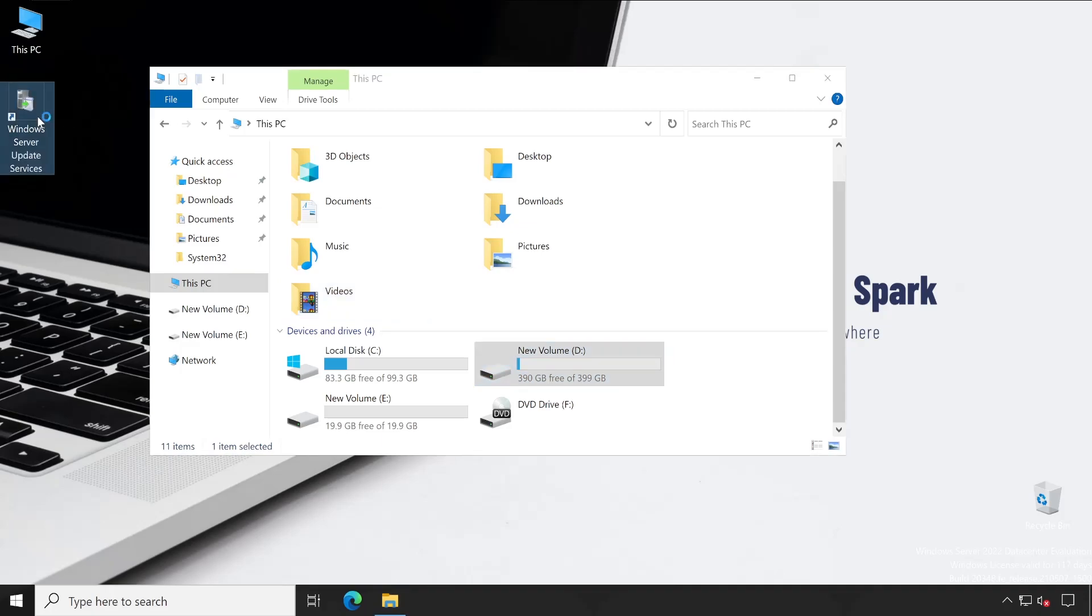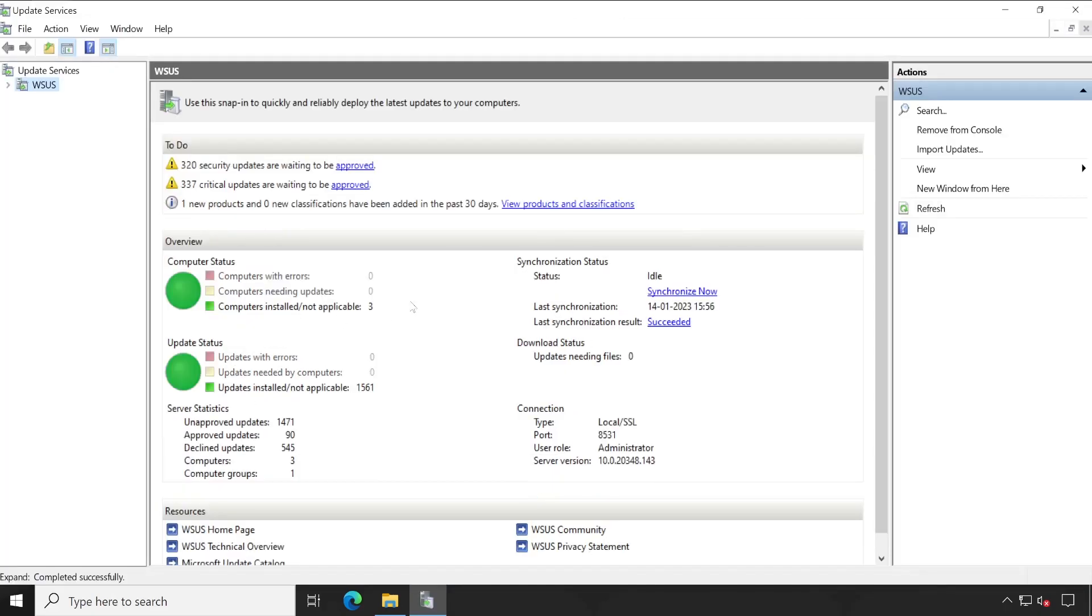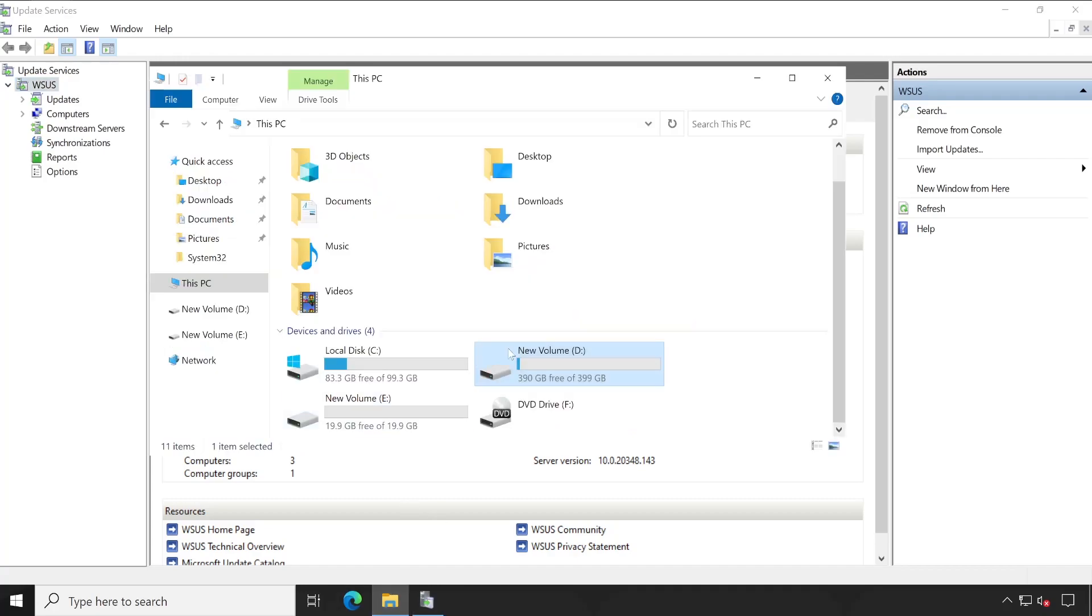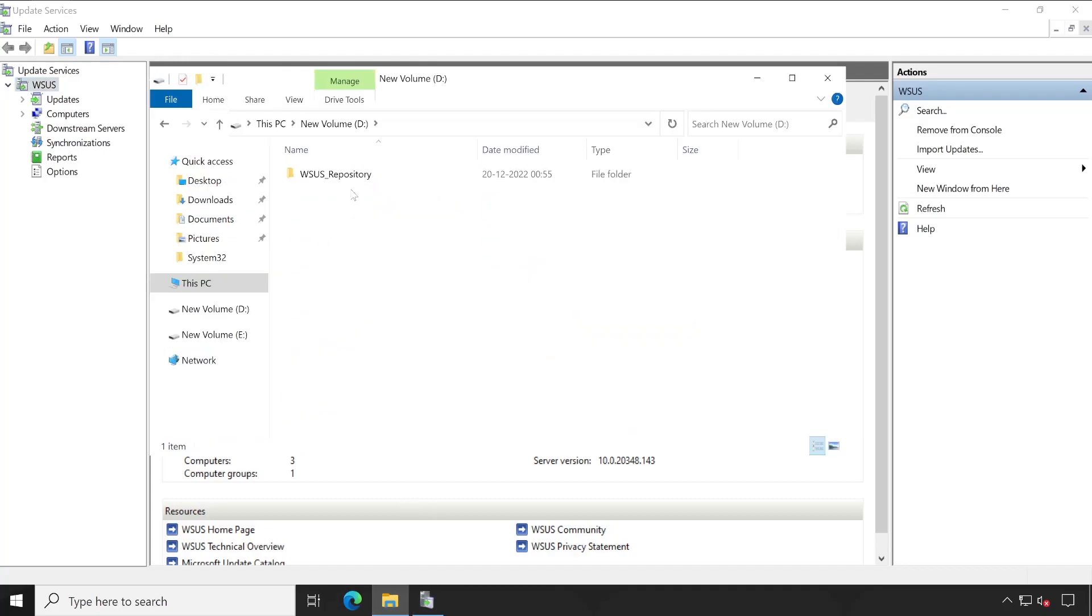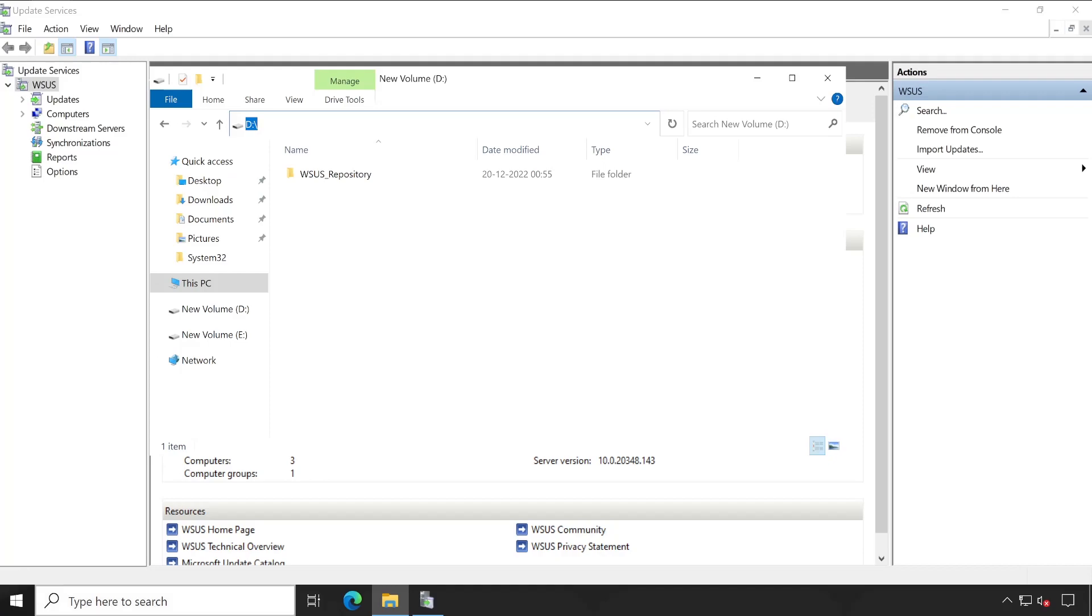Right now, if you check out, then my particular WSUS is working perfectly without any issue. And as I've shown you, this is my current content location, which is in D drive. If you wanted to verify in different ways, then there are options. Let me show you.